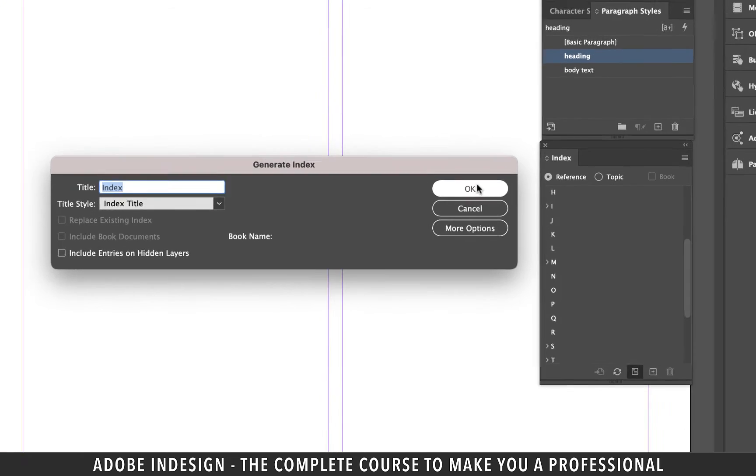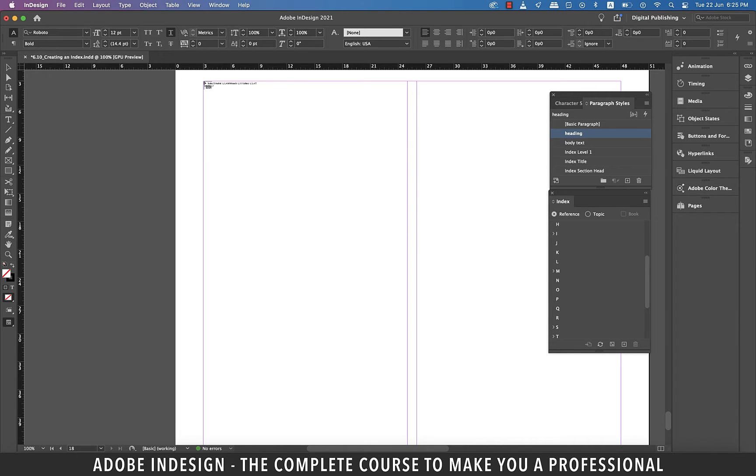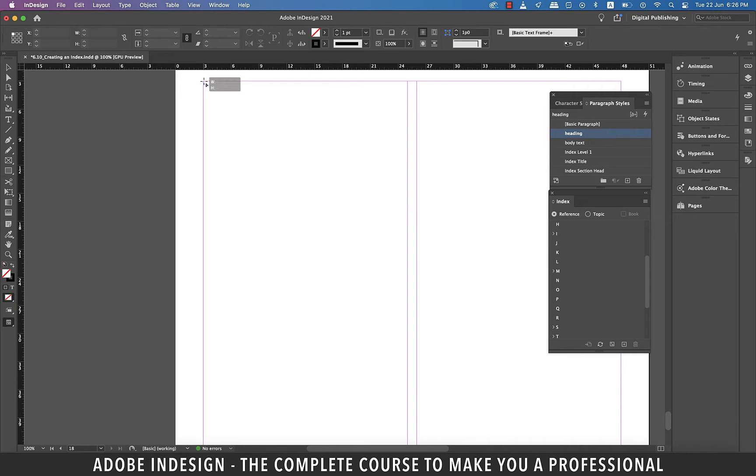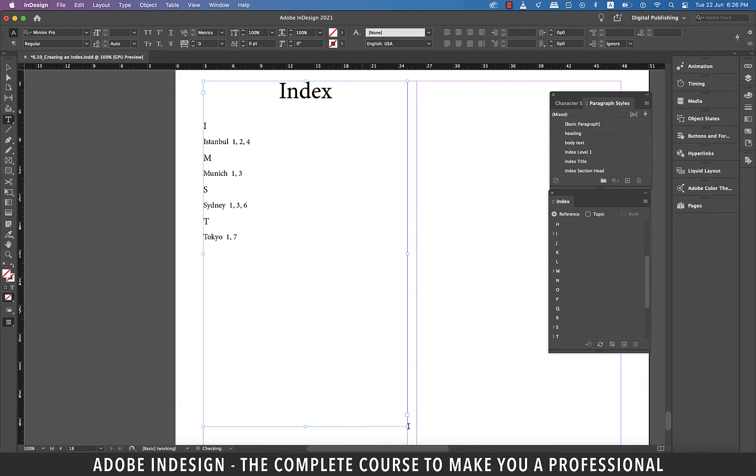We'll keep it as it is and hit OK. The moment you hit OK the cursor will be loaded so take it to the top left corner of your index page and drag it much like you drag a text box and the index shall be displayed.